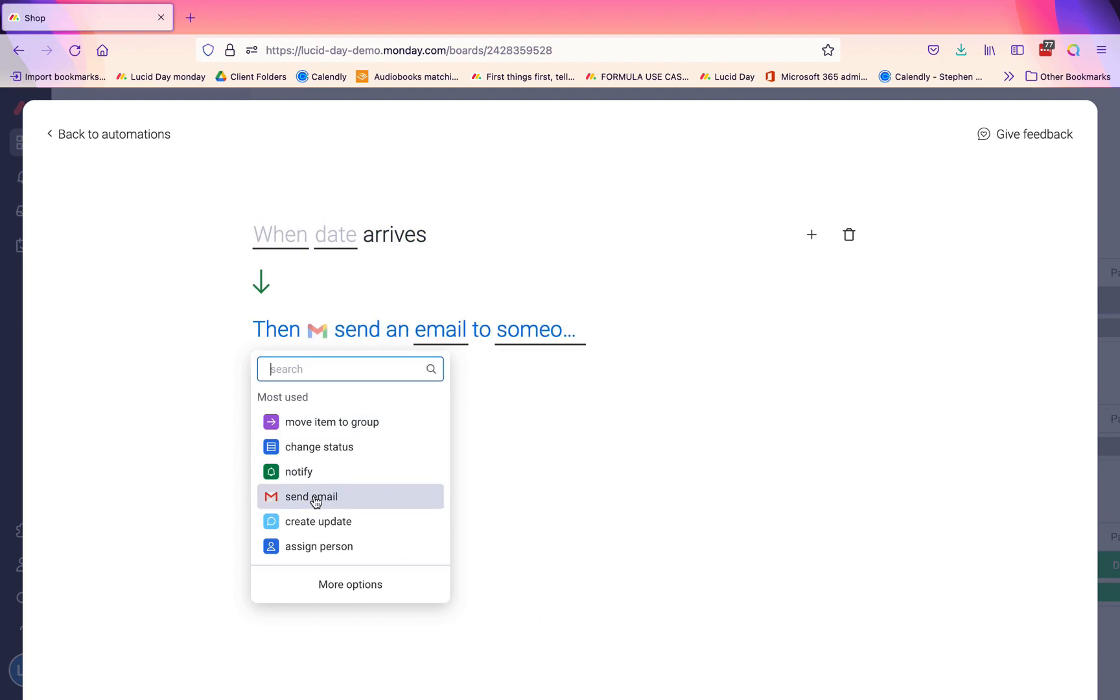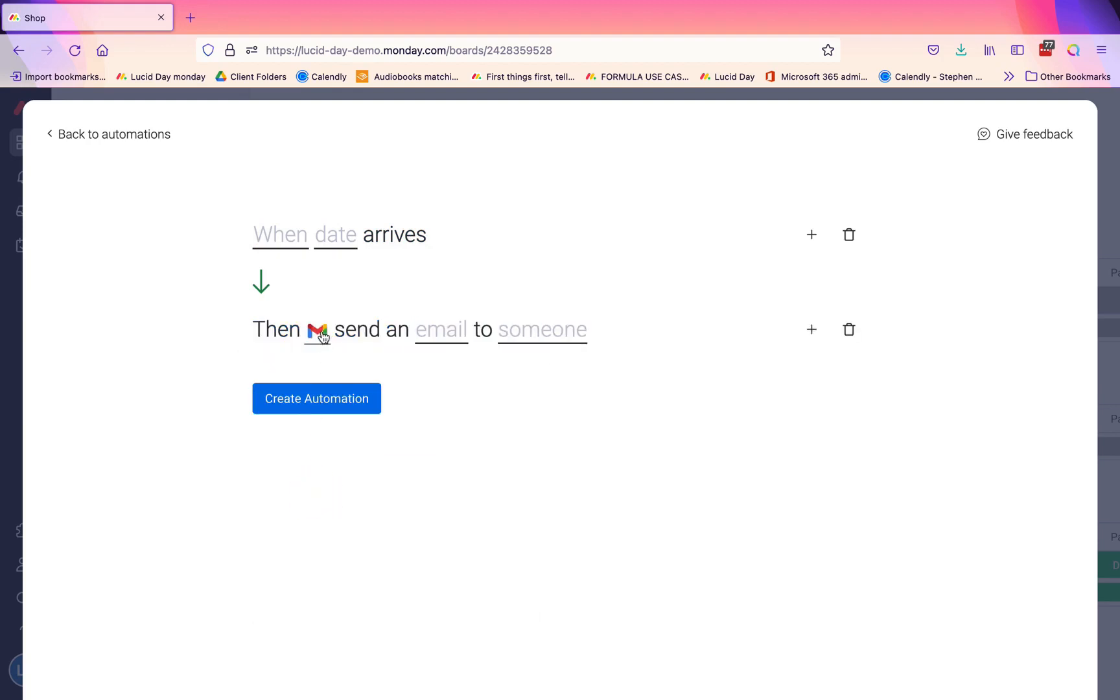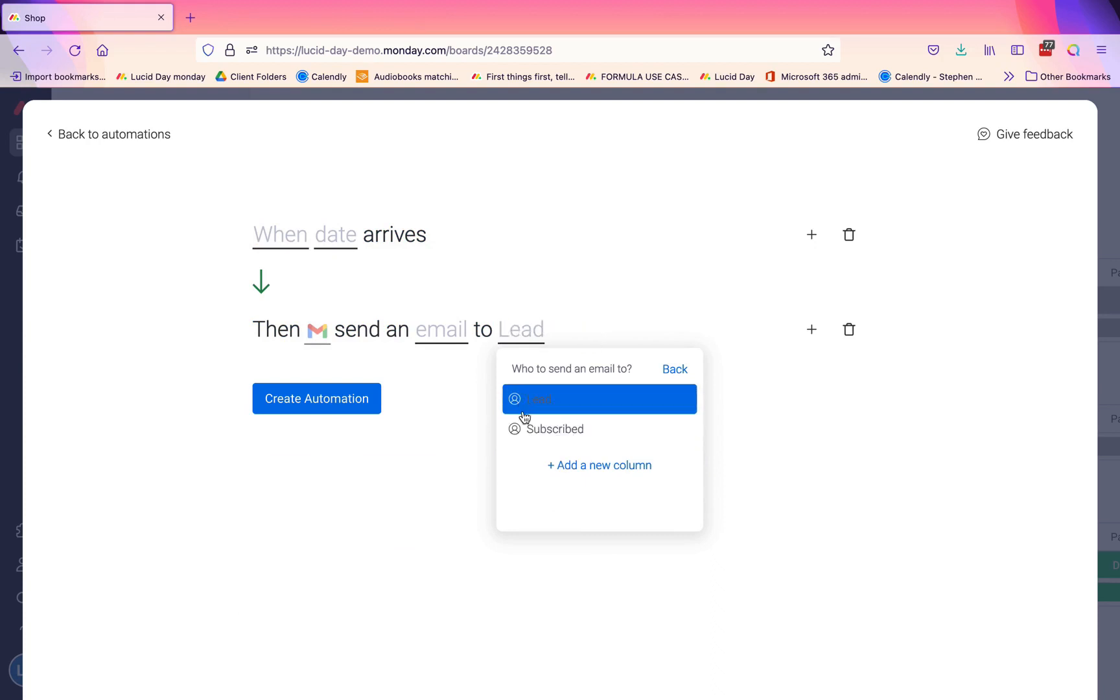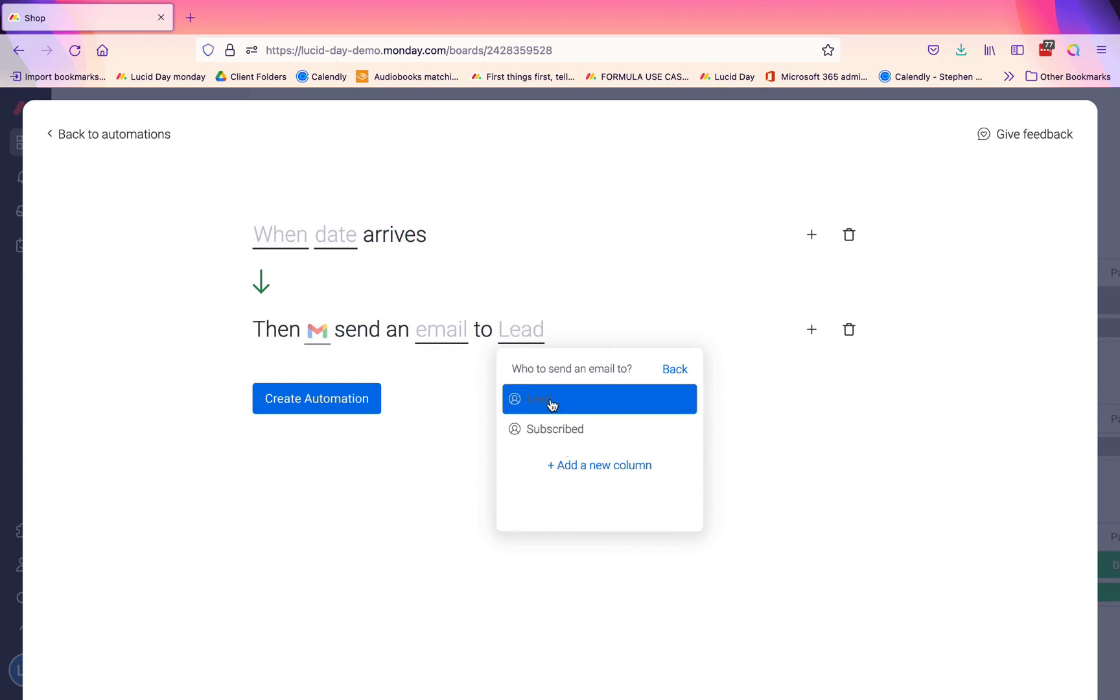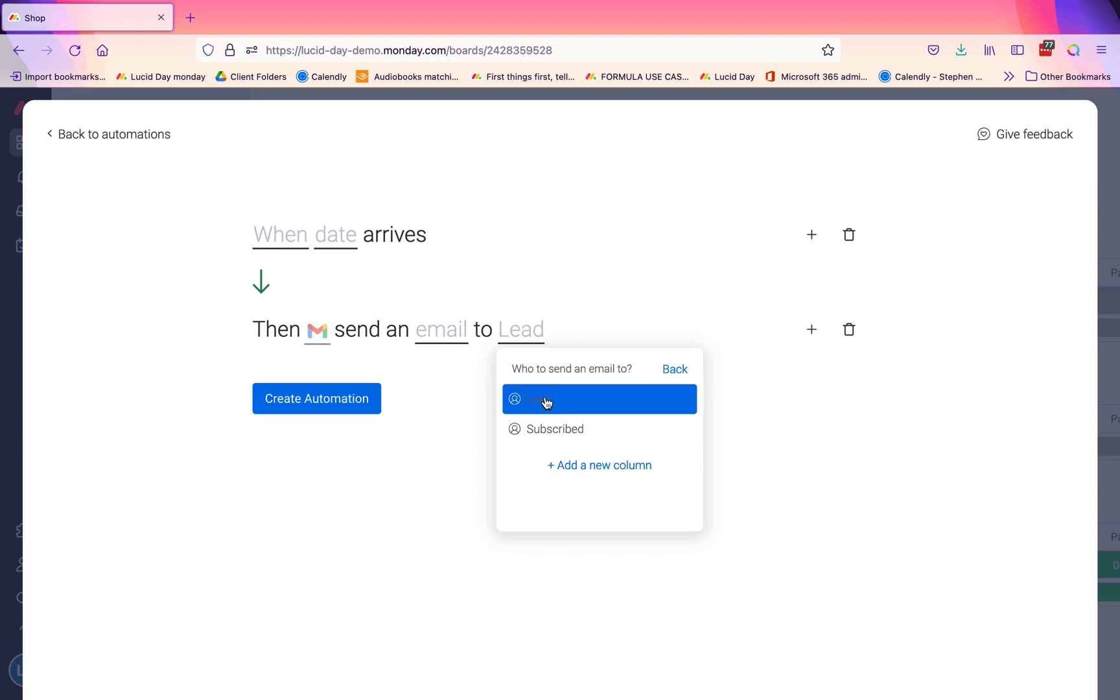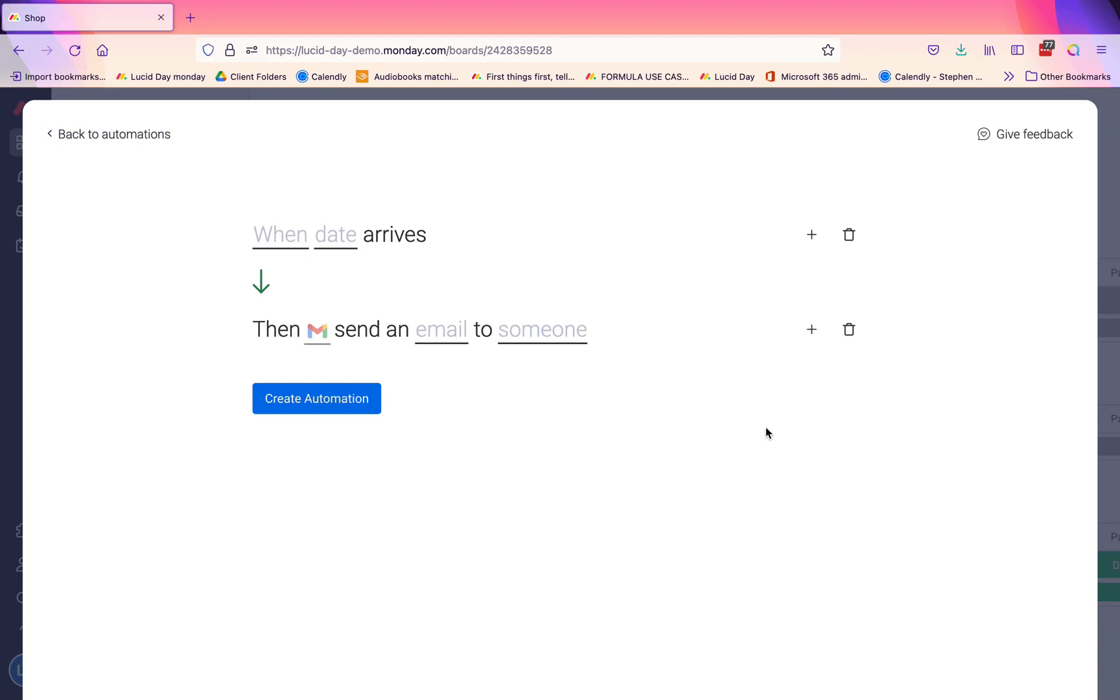This is going to take place for anyone if you have assigned them here in the people column. It's dynamic, so this will come from you, the person who sets it up, so it'll come from your email address, but it will go to whomever is assigned to that particular item.